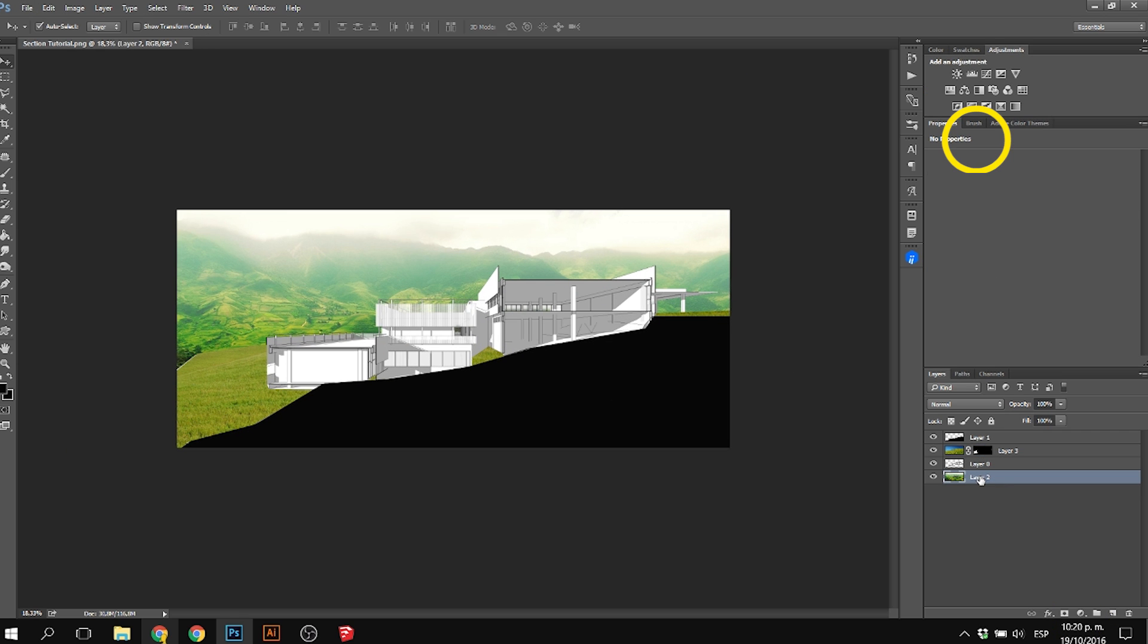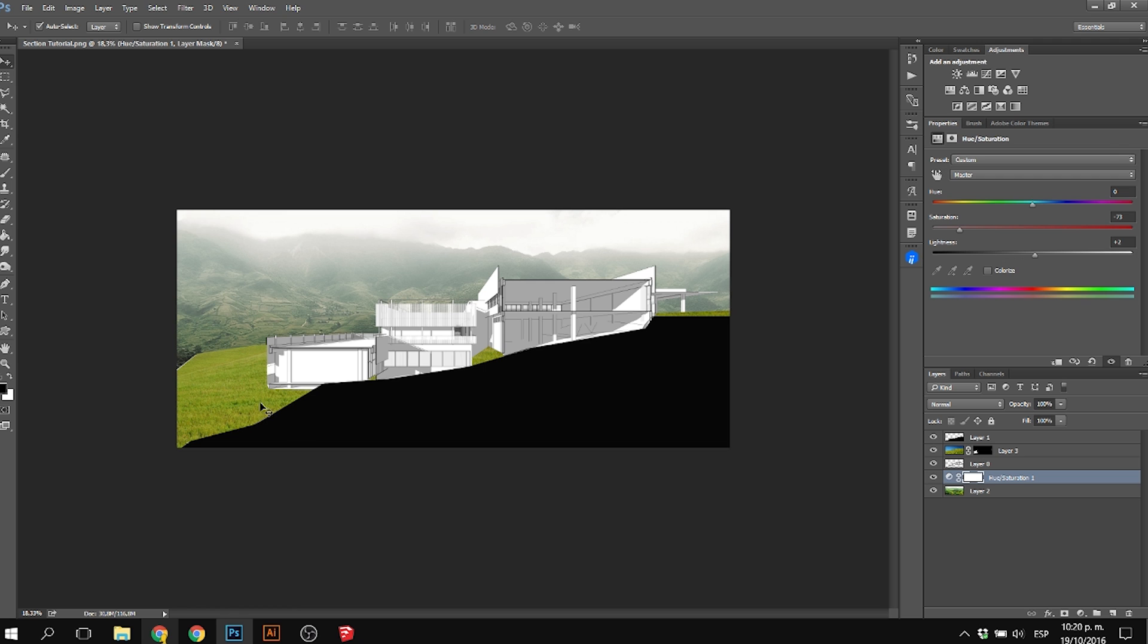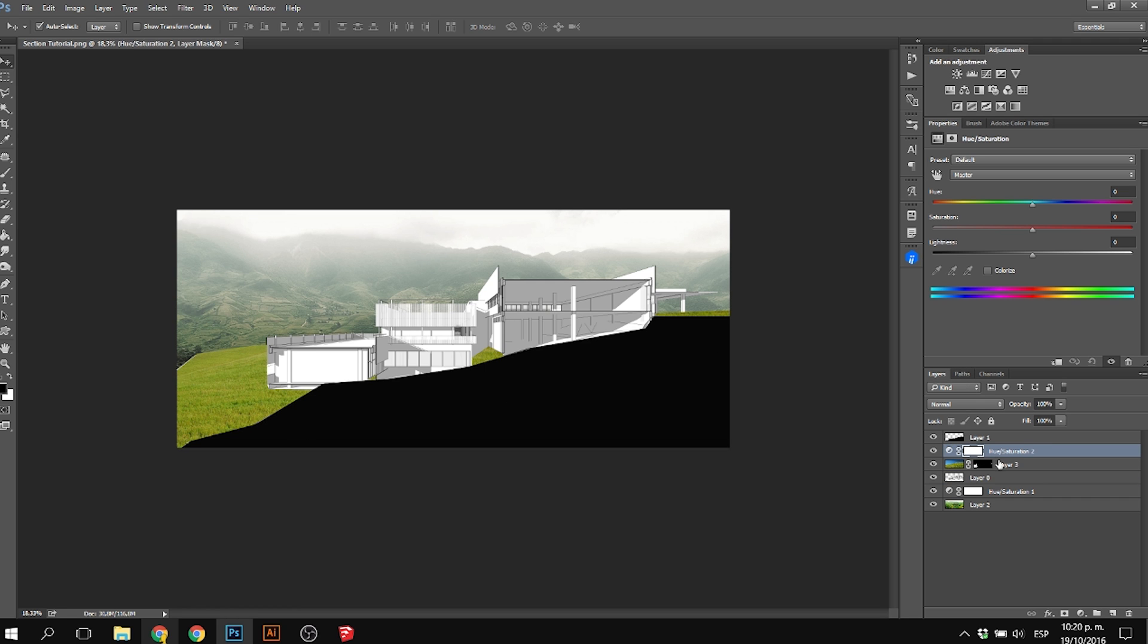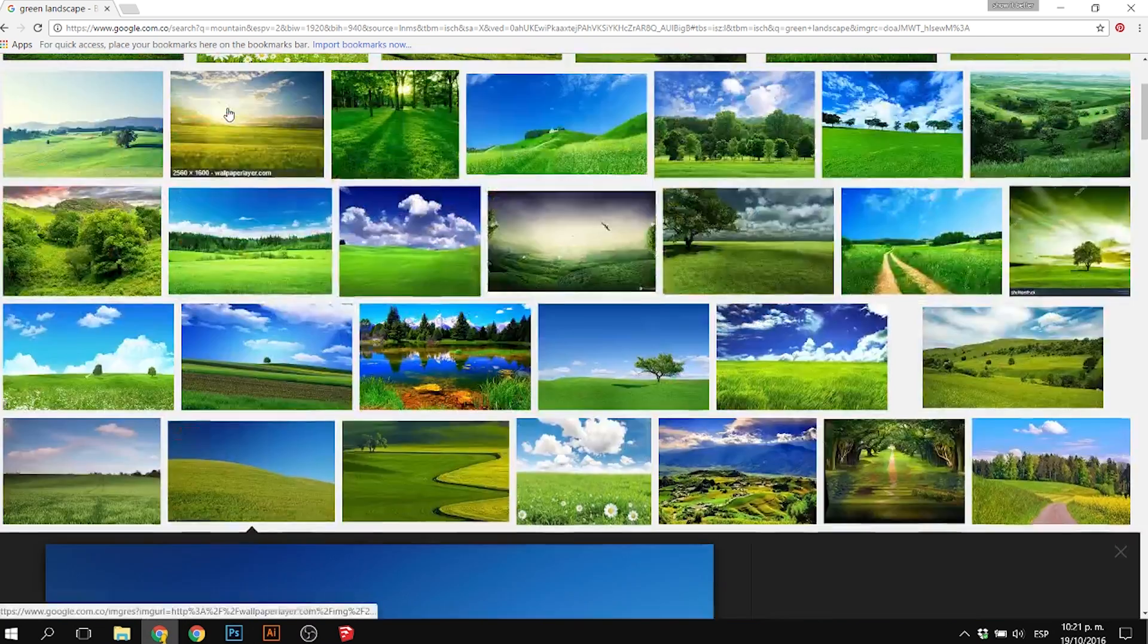Then I desaturated the background. I put an adjustment layer and desaturated it so it wouldn't stand out as much. I also started to desaturate the grass in the front of the image so I wouldn't have so much attention there.